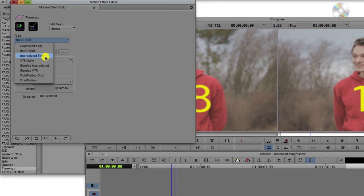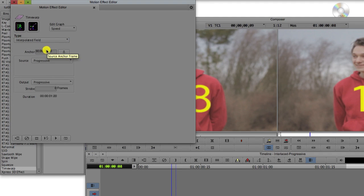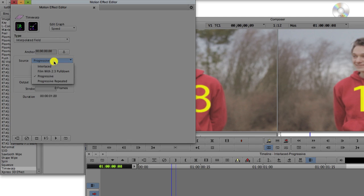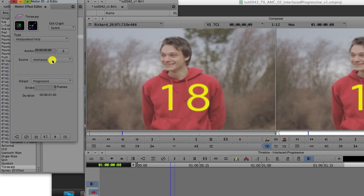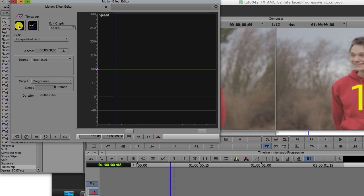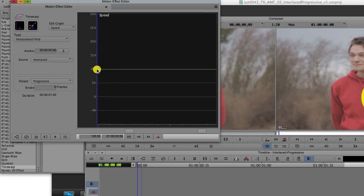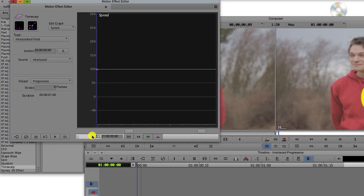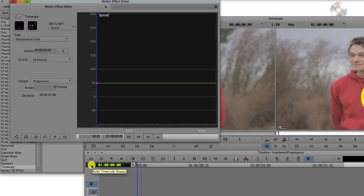Now you can change the Type to Interpolated Field and change the Source to Interlaced and the Output to Progressive. Now let's click on the Speed Graph button and select the only keyframe that's there and change it to 50. We want to play it half as fast so we see each field.